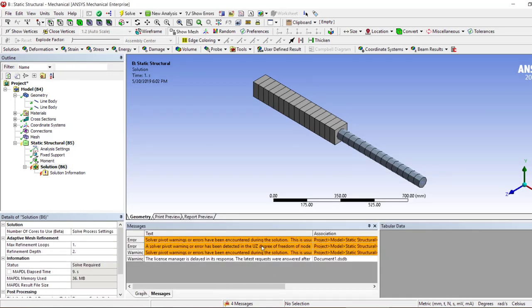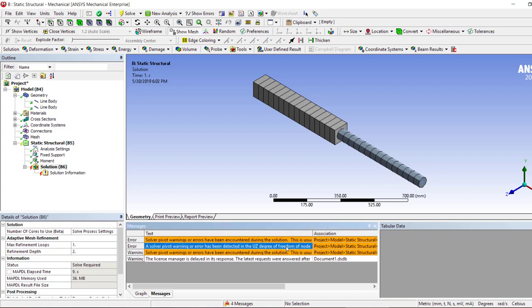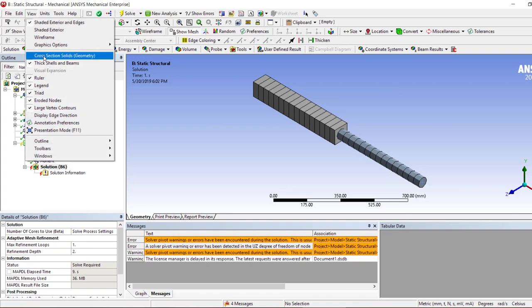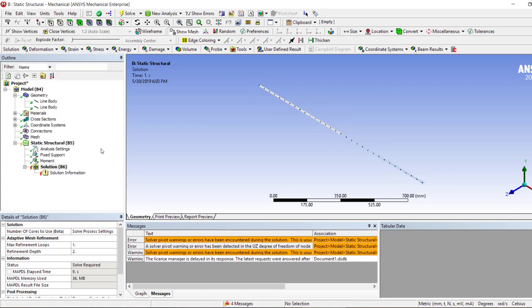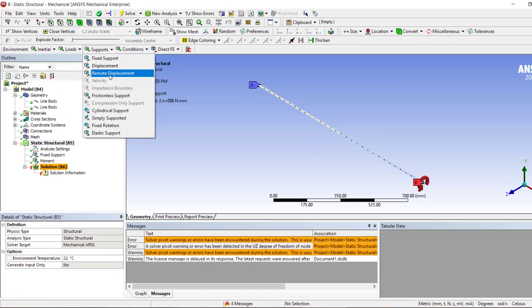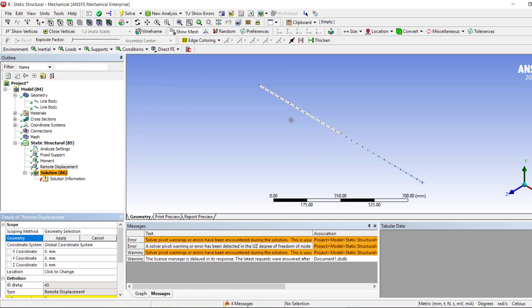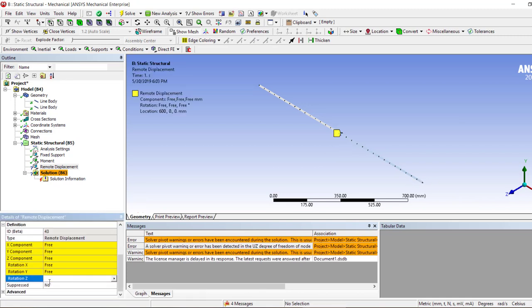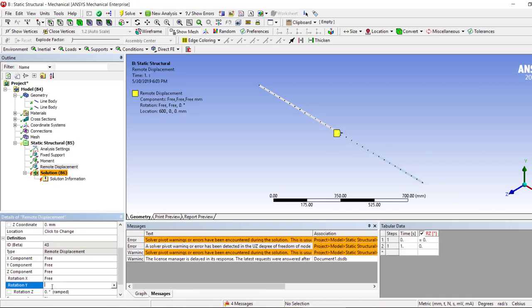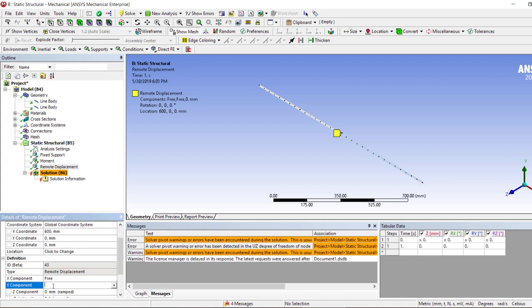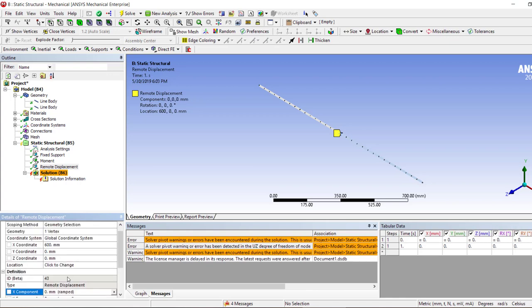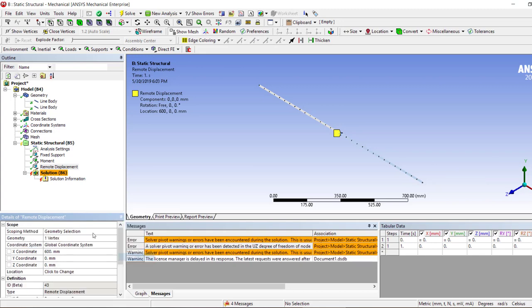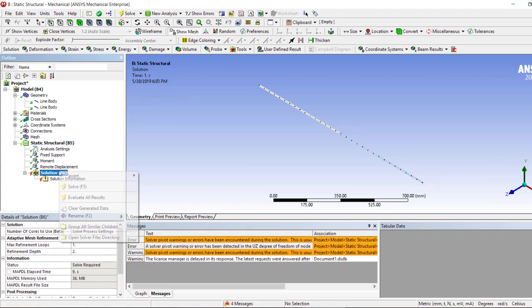And we do have the problem of solver pivot error. So let's try and fix it. We want to see remote displacement. Let's first fix this point and we will leave this point as free, so we want to apply as fixed but we want to release the X rotation free. Let's try now.